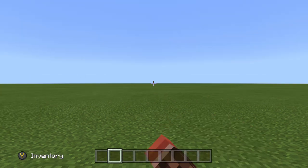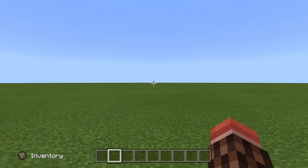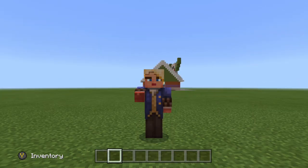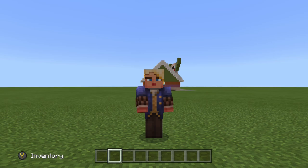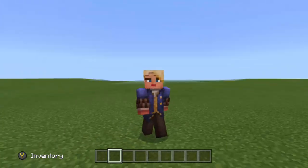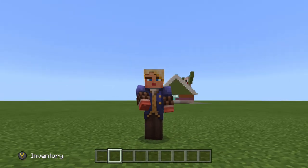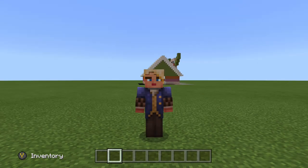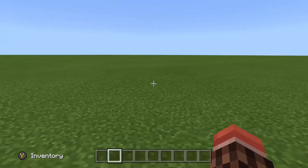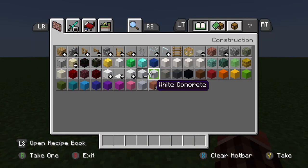Hey guys, Herbie here, and today I will show you how to build a needle gun pixel art in Minecraft. If you enjoy this video and you want more stuff like this, please hit that subscribe button and smash the bell if you want more videos like this. Without further ado, let's get started.